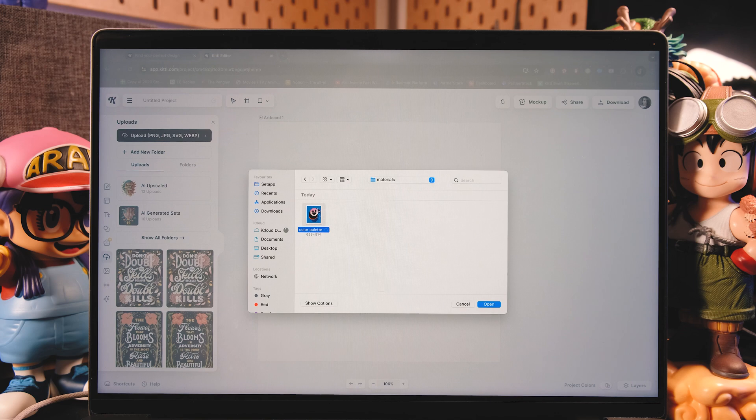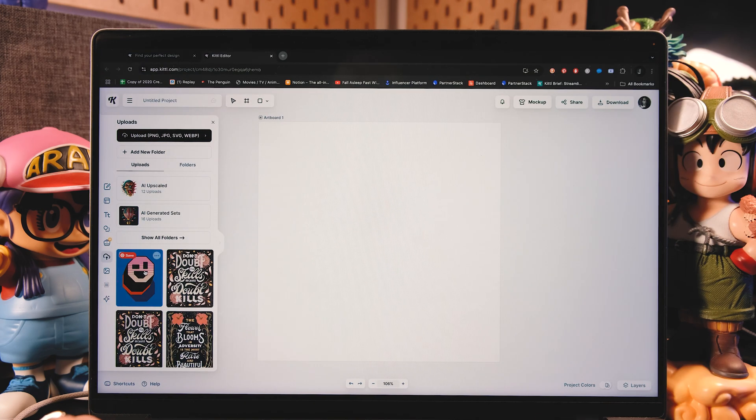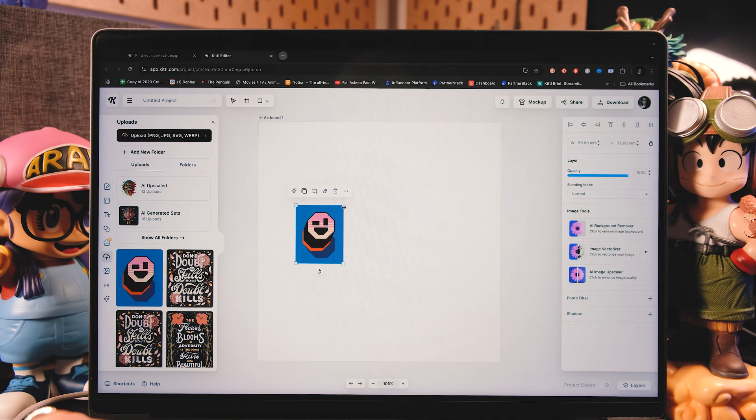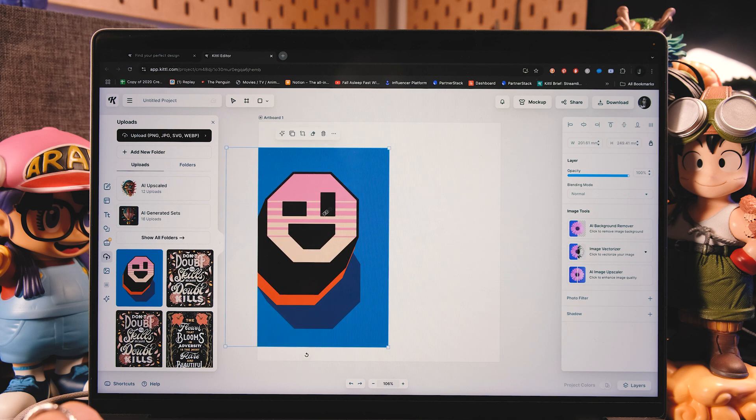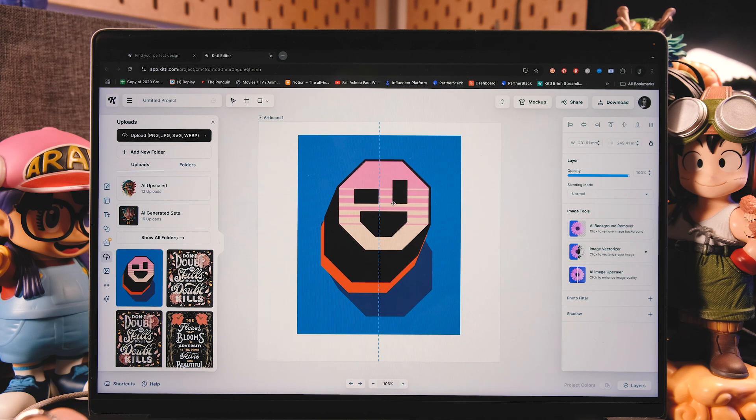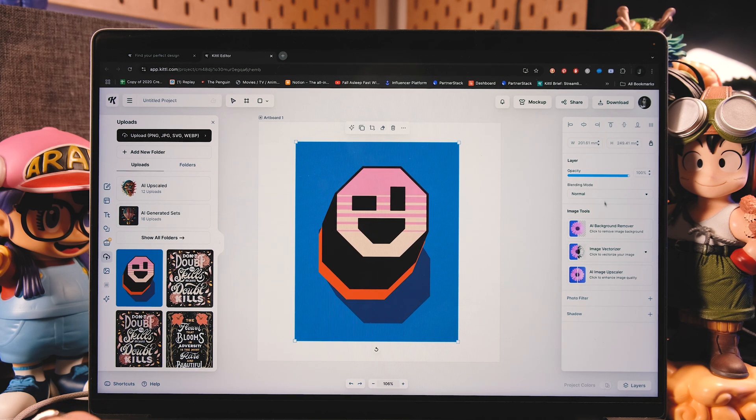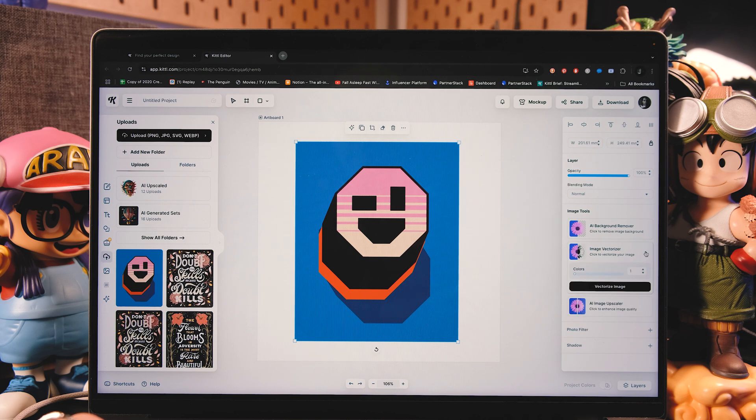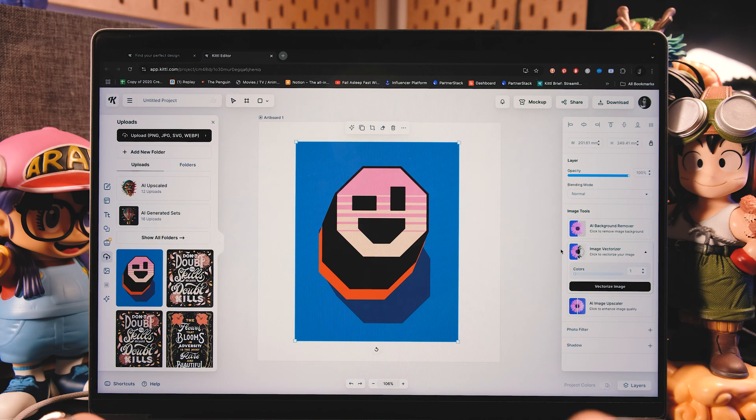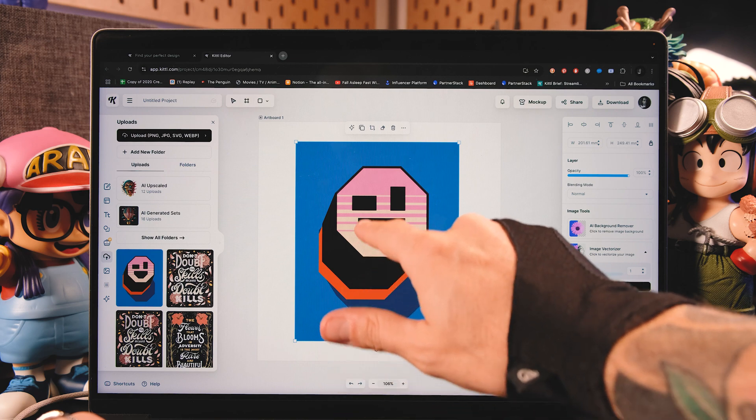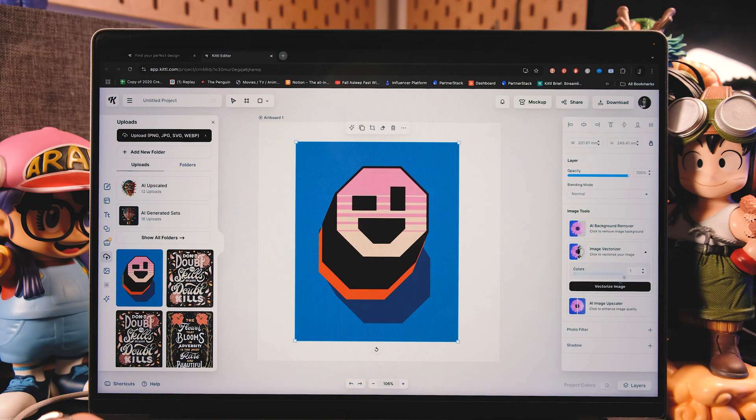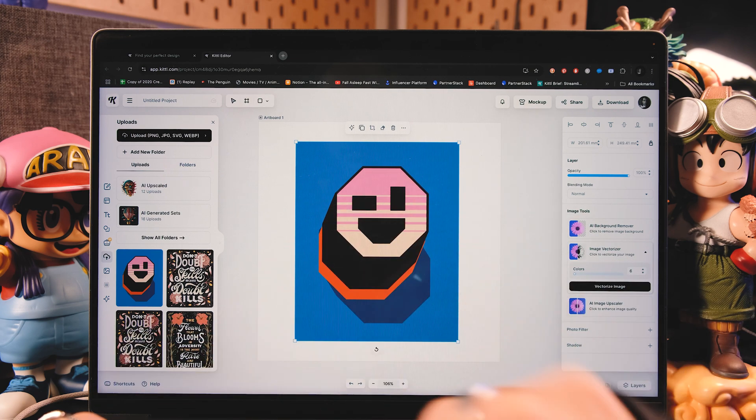Go to the upload step and upload the PNG that I'm giving you today for free. You can find it in the description below. Here I've dragged it from my uploads to my artboard. And if you go to the right side of your screen, you're going to see the image tools.